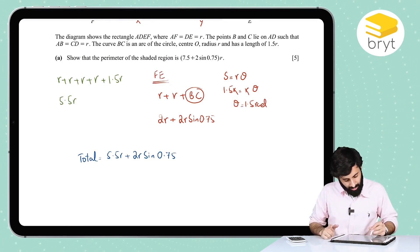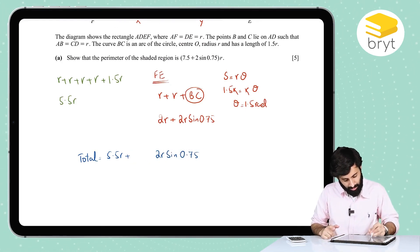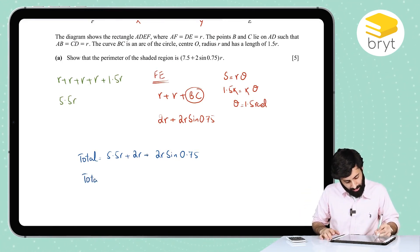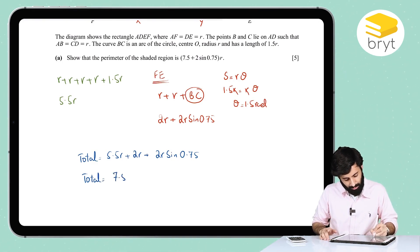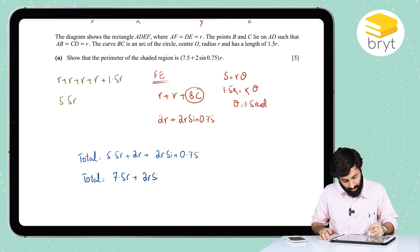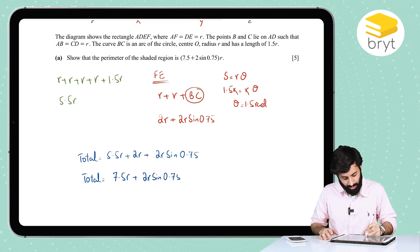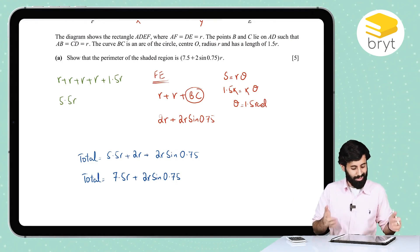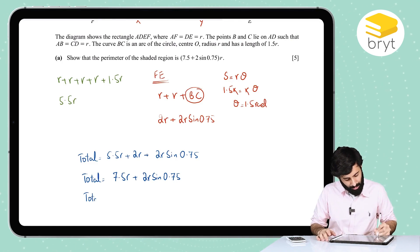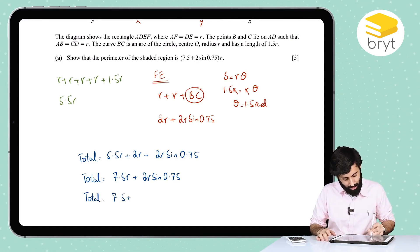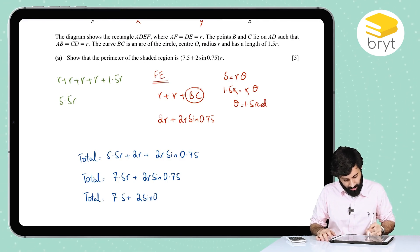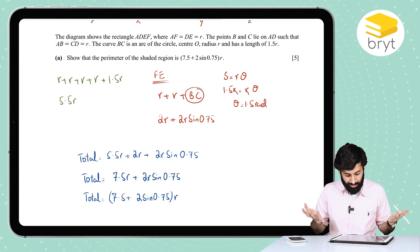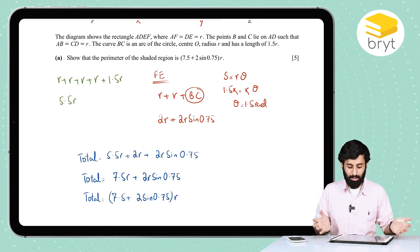Now we can work out the total perimeter. The total is 5.5R plus FE, which is 2R + 2R·sin(0.75). So that gives 5.5R + 2R + 2R·sin(0.75) = 7.5R + 2R·sin(0.75). Taking R common, the perimeter of the shaded region equals R(7.5 + 2·sin(0.75)). That's how you're supposed to do this part.